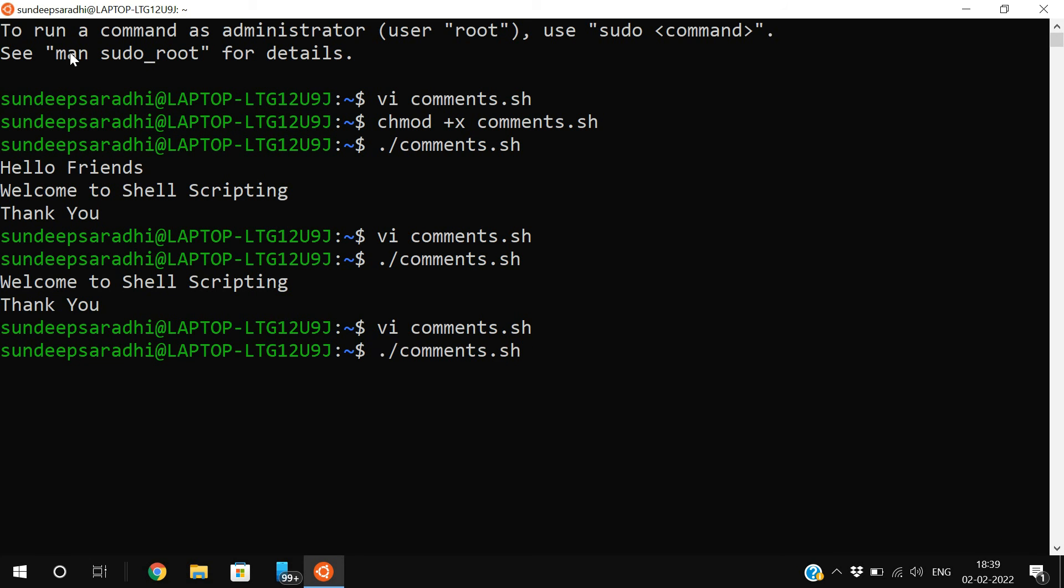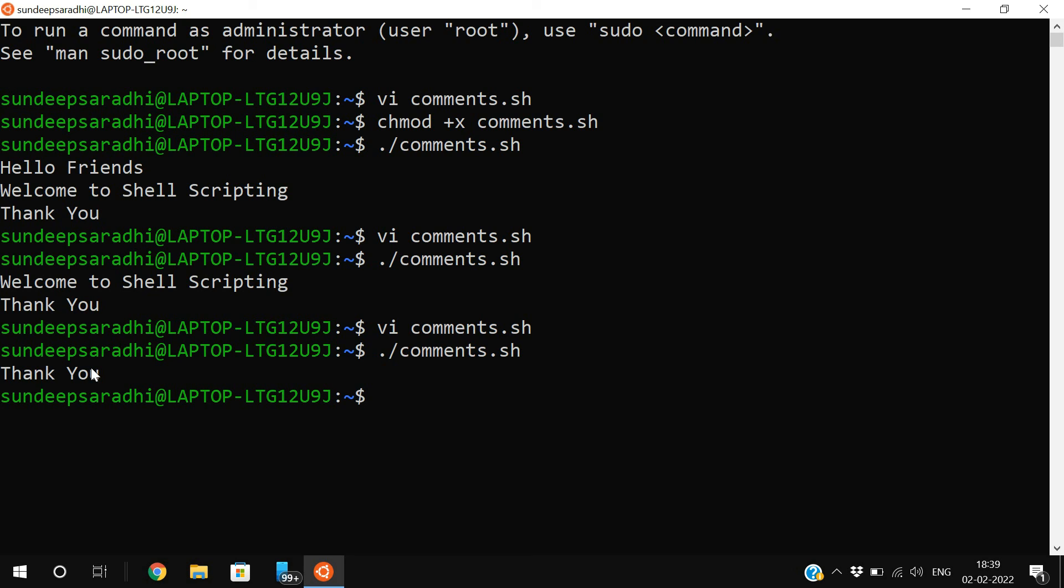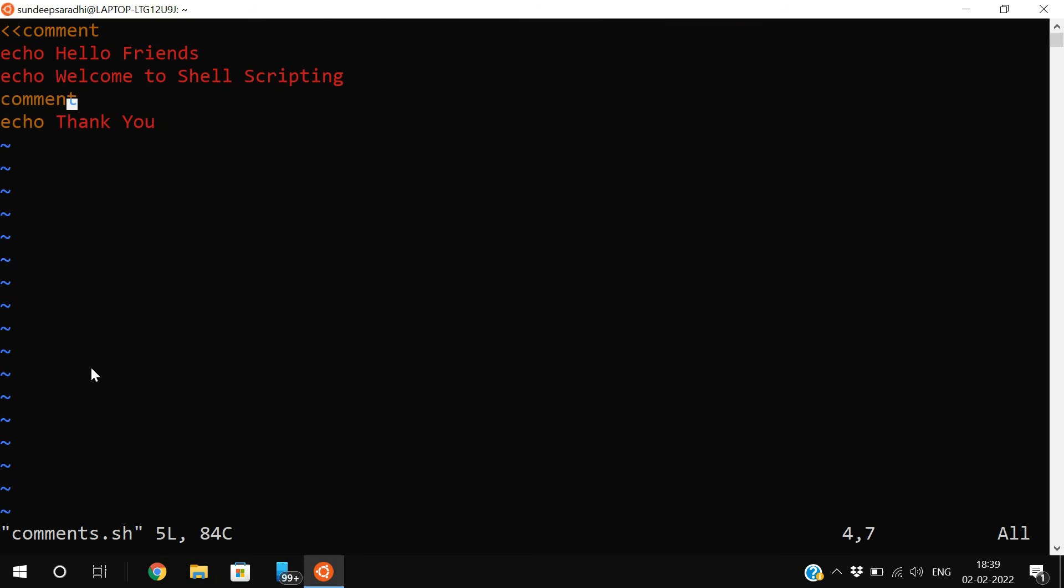Now observe, I will execute the statement. Only one line will be executed, that is thank you, the third line, because the first two lines have been kept in a multi-line comment. This is how we represent single line and multi-line comments in shell scripting.